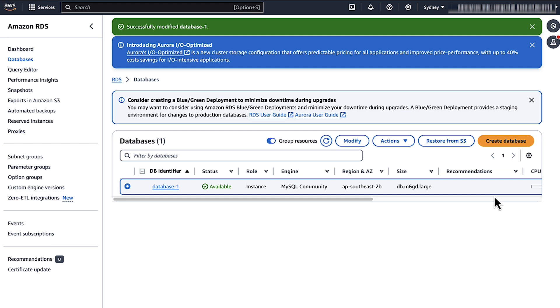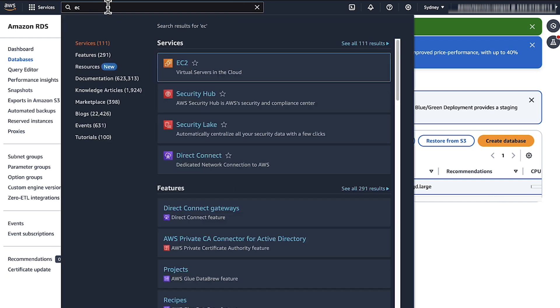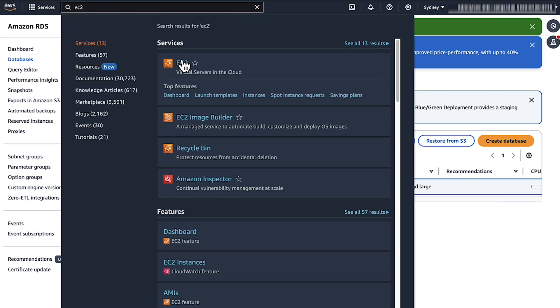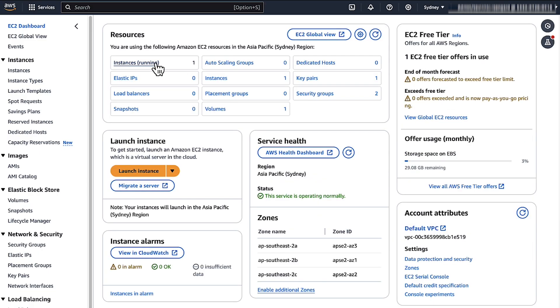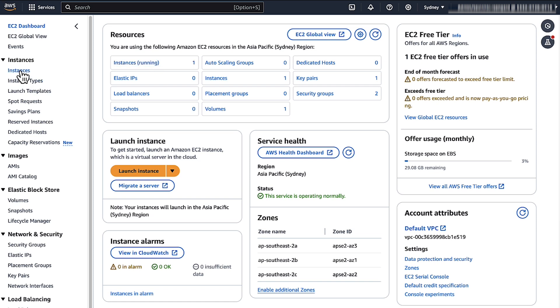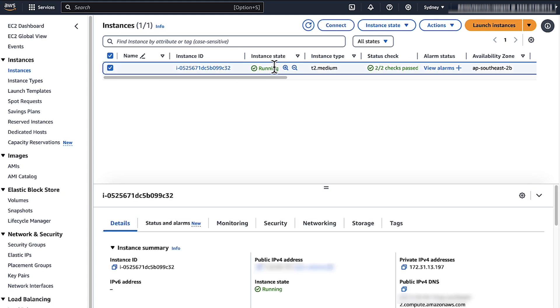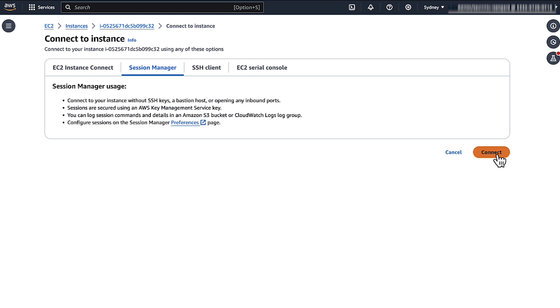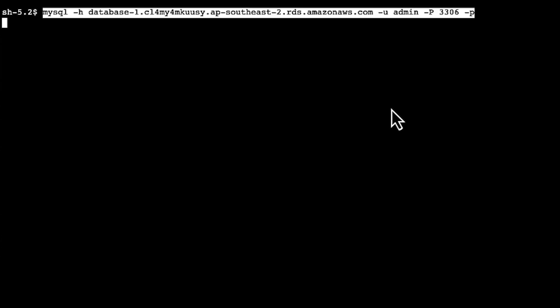We'll create a database user account that uses an AWS authentication token. I'll navigate to the Amazon EC2 console. In the Navigation pane, I'll choose Instances. I'll select the EC2 instance, which I've already created, and I'll click Connect. I'll connect via Session Manager. I'll then connect to the MySQL DB instance endpoint by running the following command.